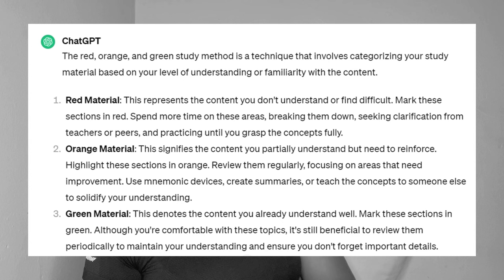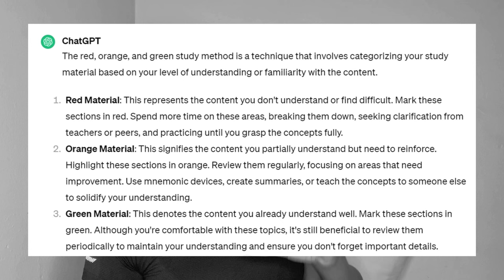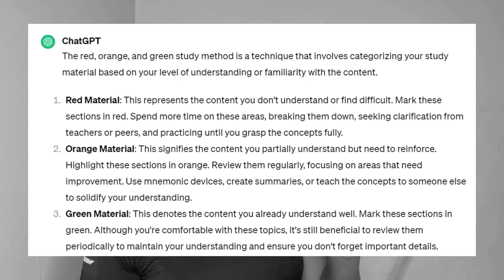Orange signifies content that you partially understand but need reinforcement — highlight those sections in orange and review them regularly, focusing on areas needing improvement. Green material demonstrates content you already understand well — mark those sections in green. Although you feel comfortable with those topics, it's still beneficial to review them periodically to maintain your understanding and ensure you don't forget important details.